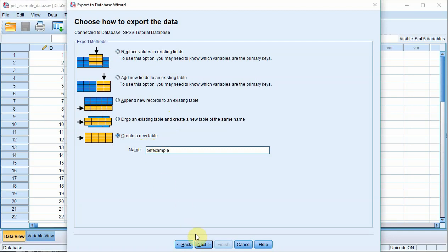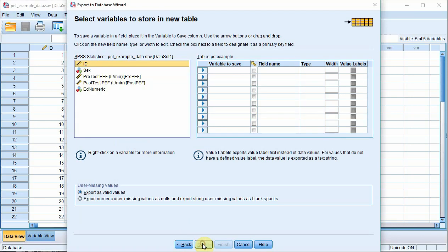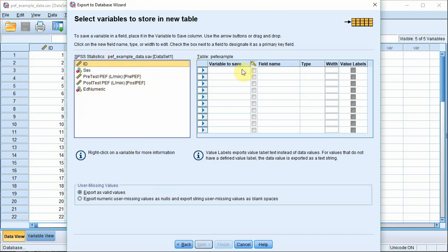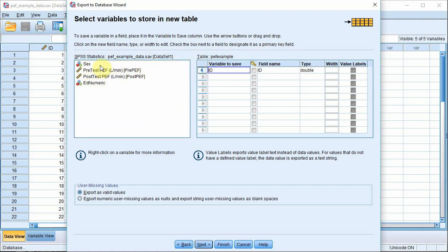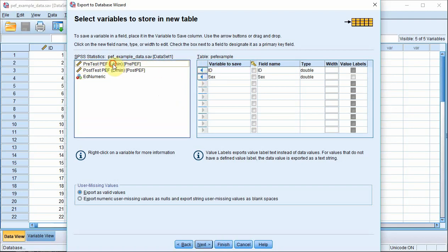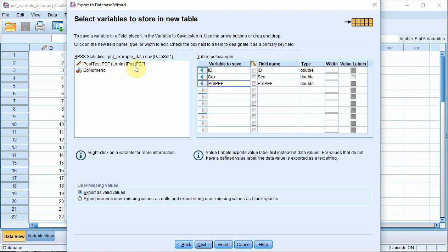Then click the Next button, which brings up a dialog box asking you to select the variables you want to store in the new table. You can see the existing variables here on the left. Basically use these arrow buttons to get them over onto the right. That's easier than dragging and dropping. So start with ID, click, then SEX, click, then that one, and so on.